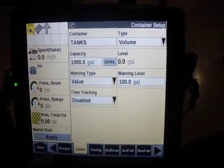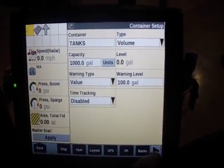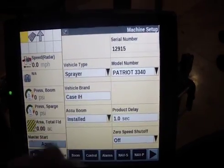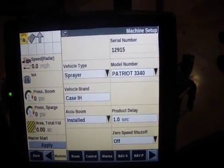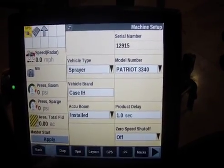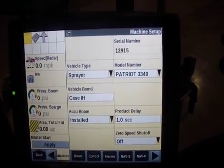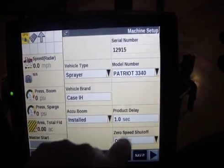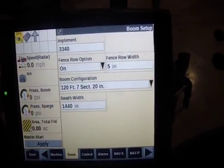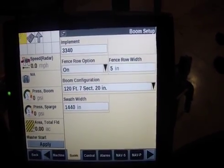If you want to see where that is or have any questions about that implement, if you go under Machine you can see the specs for the machine, and then Boom is our actual implement and there are options for that.